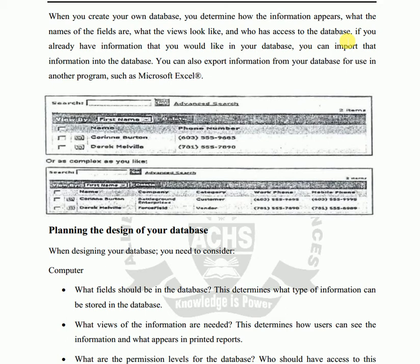If you have any information you would like in your database, you can import that information into it. You can also import or export data as needed. For example, if you download a new database or have a school management system, you can move data in or out. You can also export information from your database for use in another program, such as Excel, where your database records can be displayed.